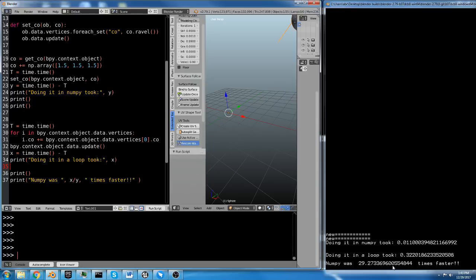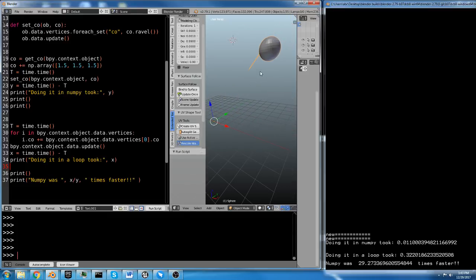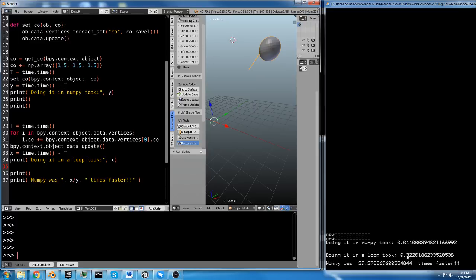Over here, I have a readout that tells me how long it took each method. So doing it in NumPy took 0.011 seconds. Doing it in a loop took 0.3 seconds. So in this case, with 123,000-something verts, NumPy was 29 times faster.